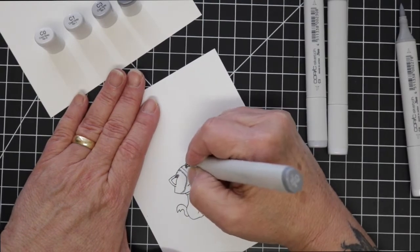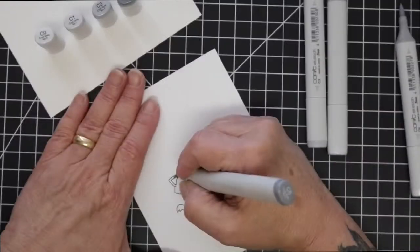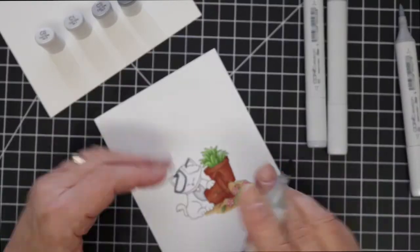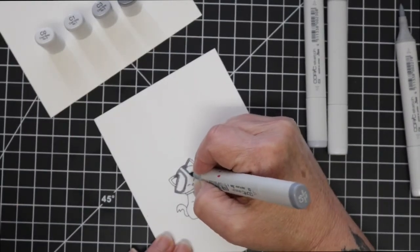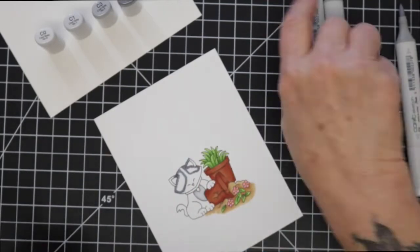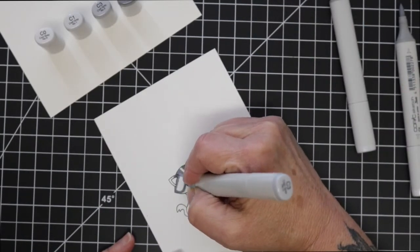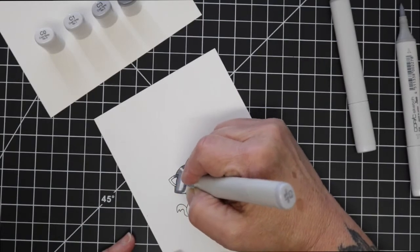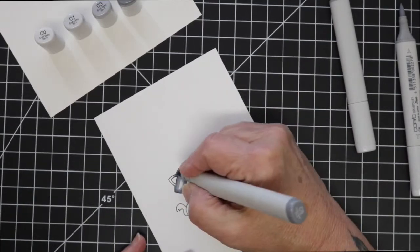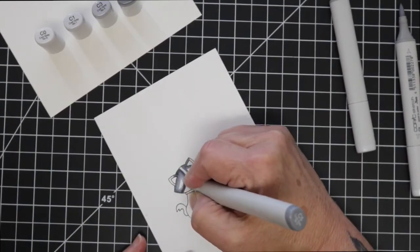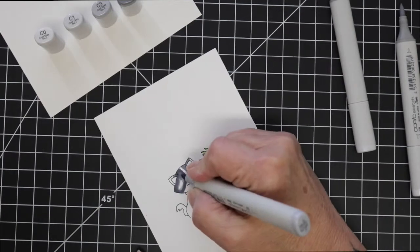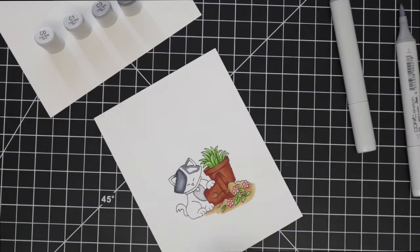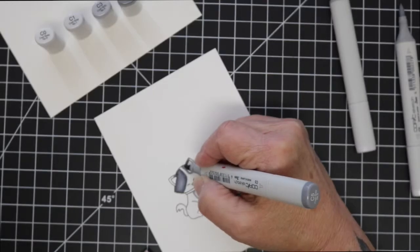This is what my friend's cat actually looks like—he has two big dark patches on the top of his head so that was the look I was trying to achieve for this particular card. Just using a little C5, a C3, and a C1 up here in these areas.